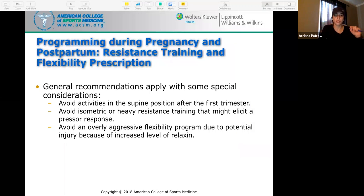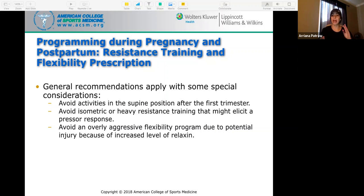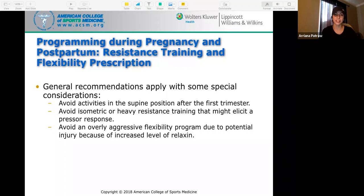For resistance training and flexibility prescription, general recommendations apply with some special considerations. Avoid activities in the supine position after the first trimester — that is, lying flat on the back with torso facing up. Avoid isometric or heavy resistance training that might elicit a pressor response. Avoid an overly aggressive flexibility program due to potential injury from increased levels of relaxin. Slow static stretching is a good choice.